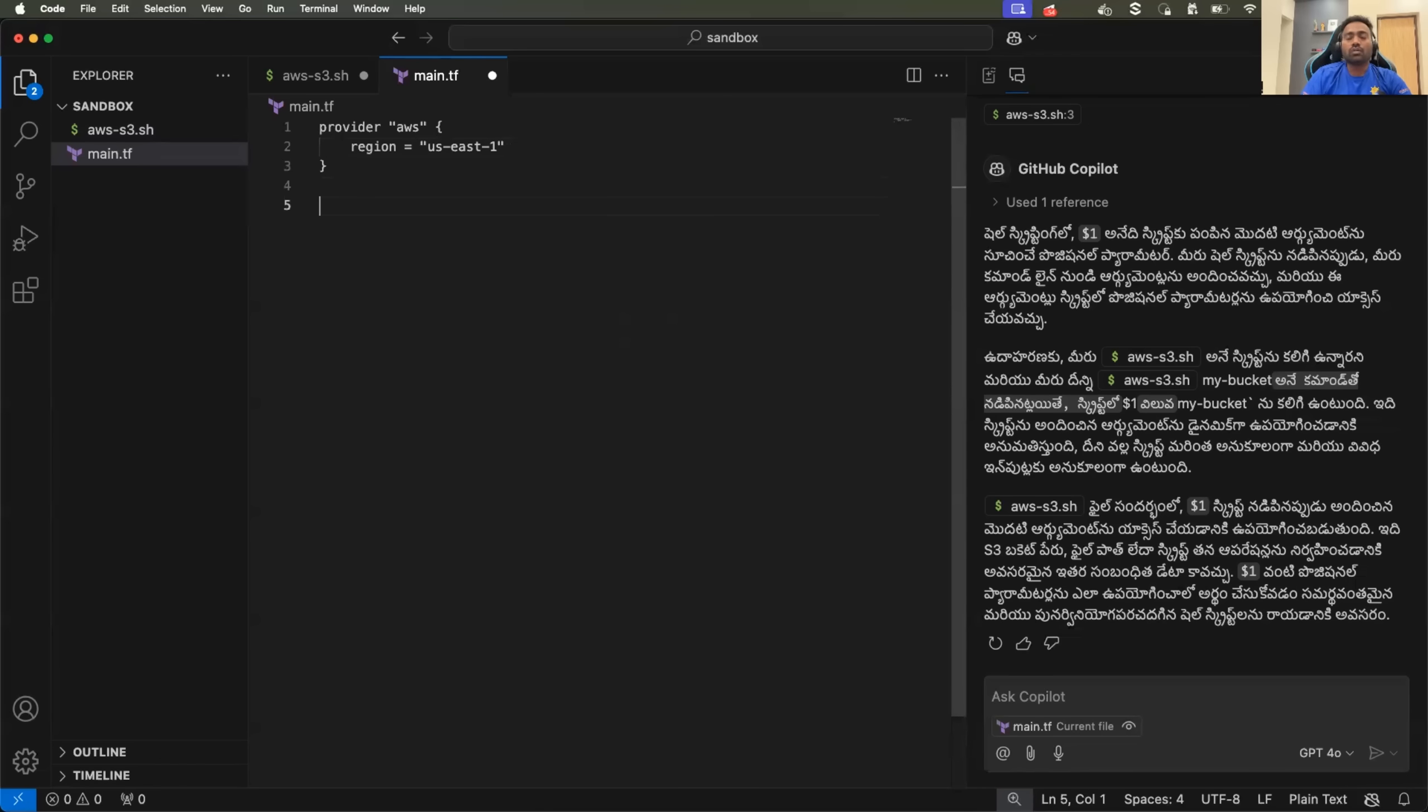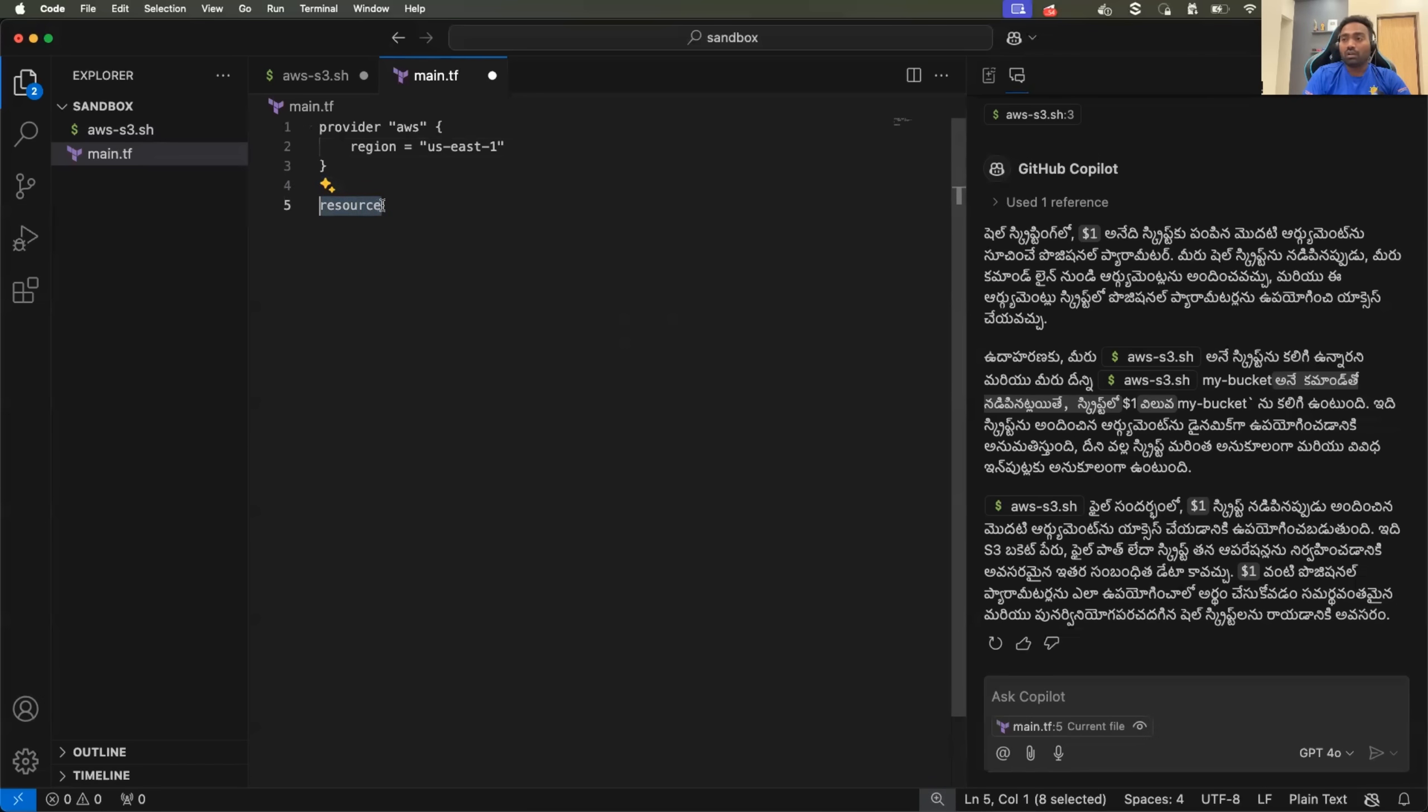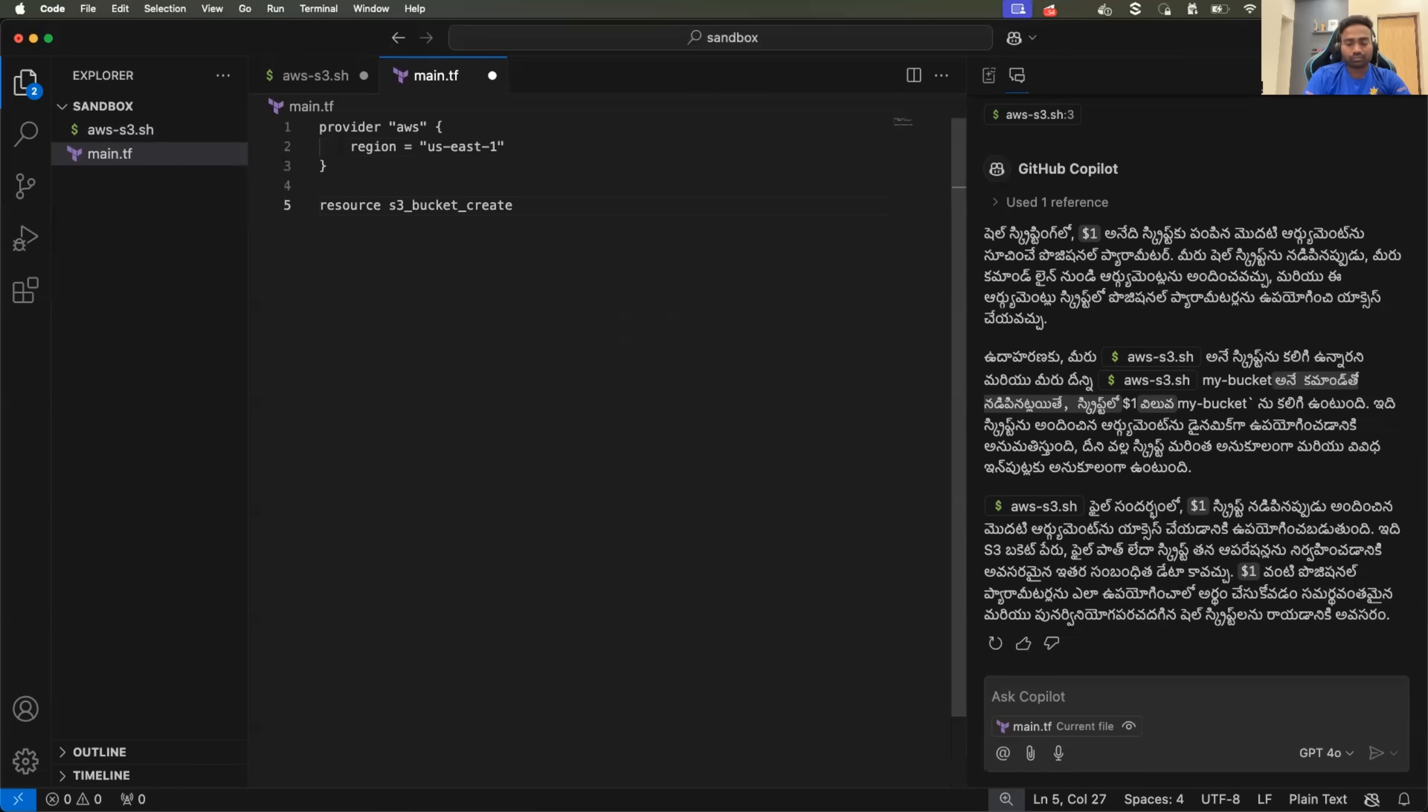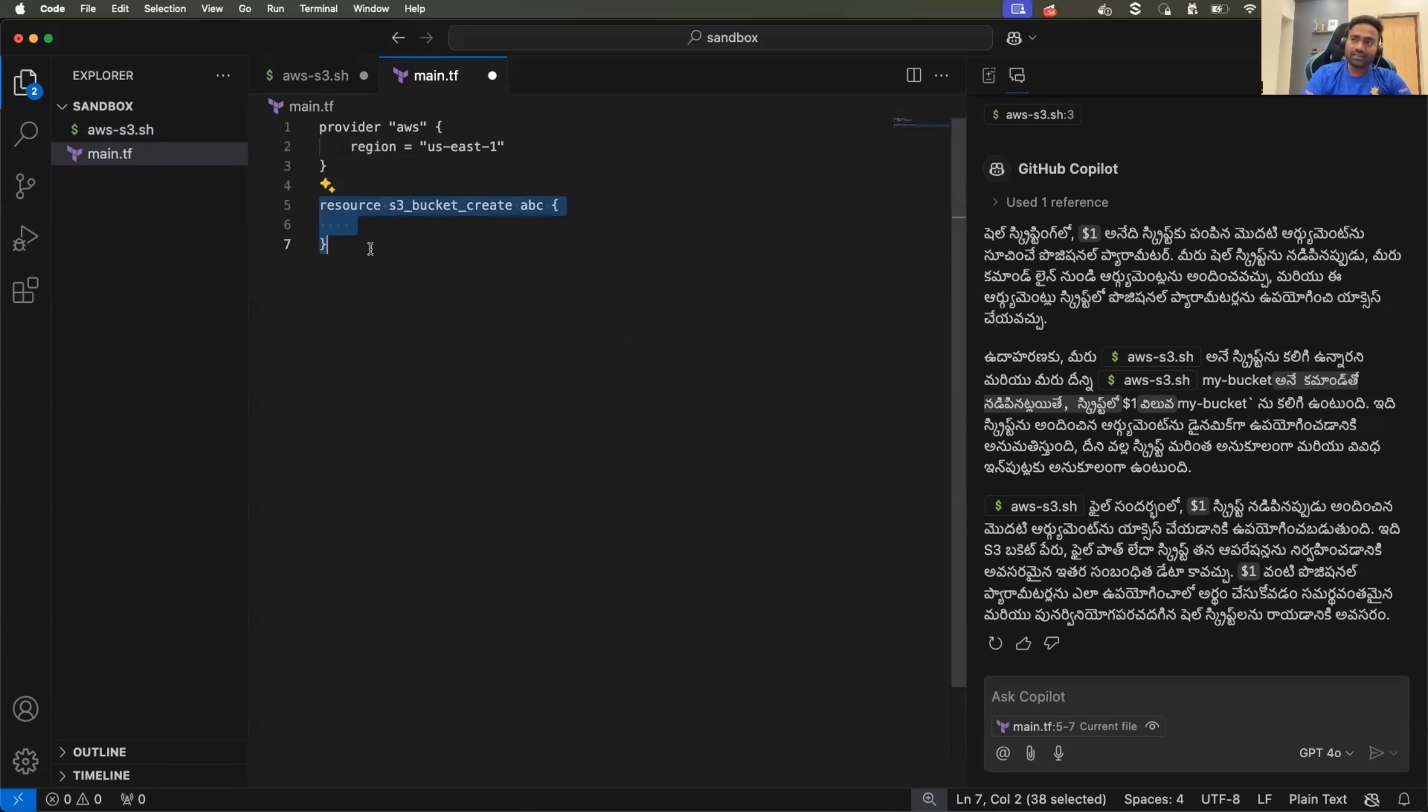Now you are looking for some help or you already know that you need to write a resource block. But, you know, while writing the resource block, you provided the resource name as something wrong. So you said S3 bucket create. And you just name the resource something as ABC. Okay.